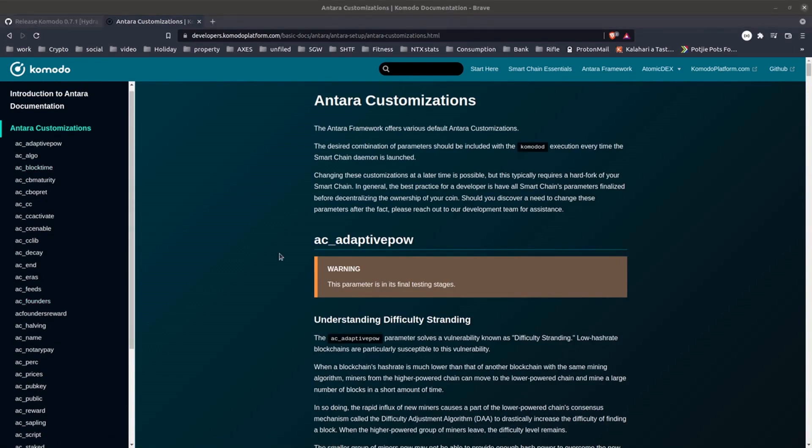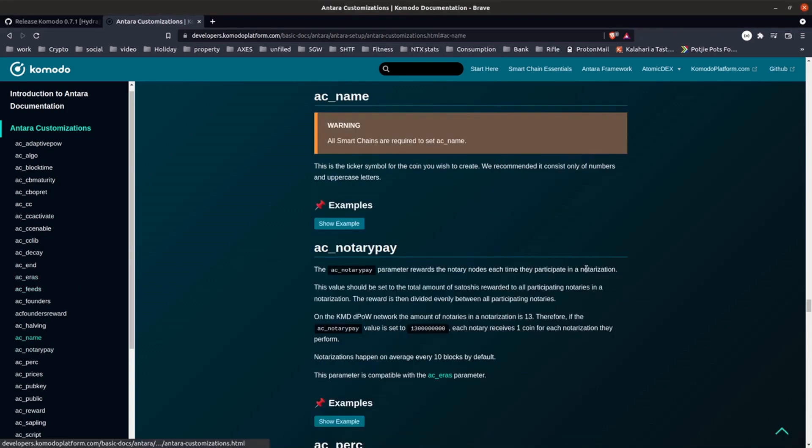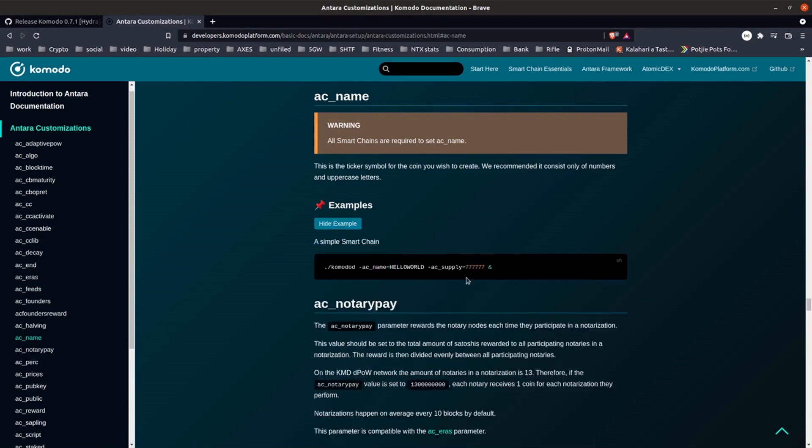And I'm just going to set the supply, halving and block reward. So let's just have a quick look at the documentation for some of these custom parameters. First and most importantly would be AC name, which is the name of your chain. This is pretty simple, it's just a short ticker to represent your coin. As you can see we've got the hello world example there. For my chain I'm going to set that to rock.